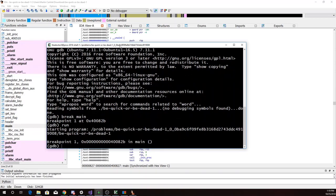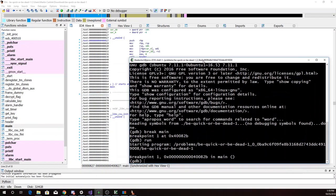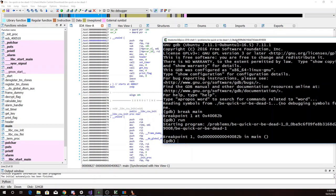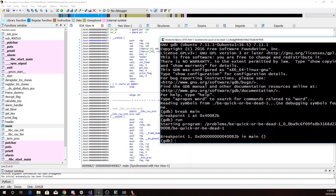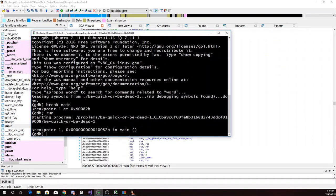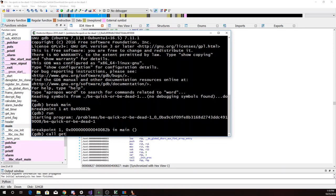So here I am, I'm in main. I don't want it to do that set_timer. I just want to call get_key and print_flag. So I can just do that. Call get_key.